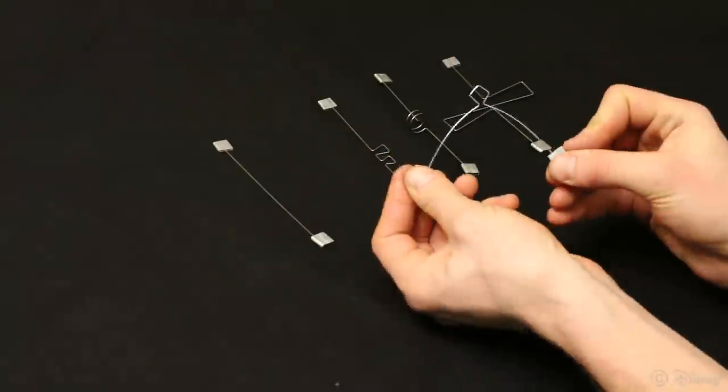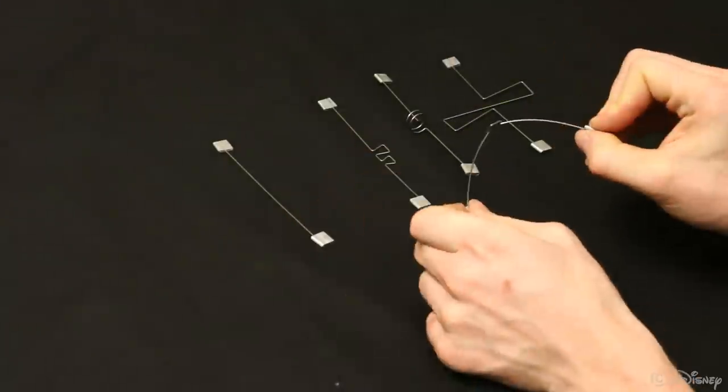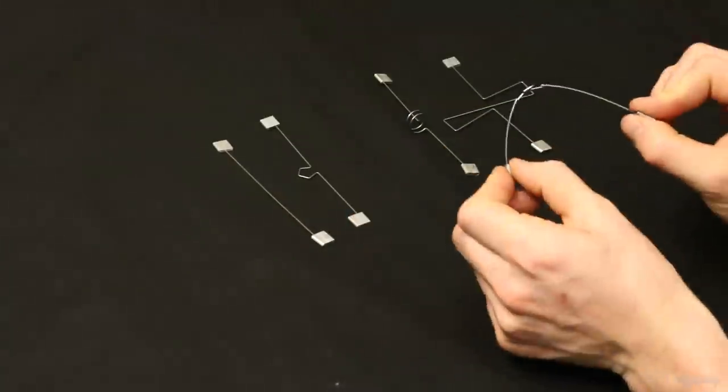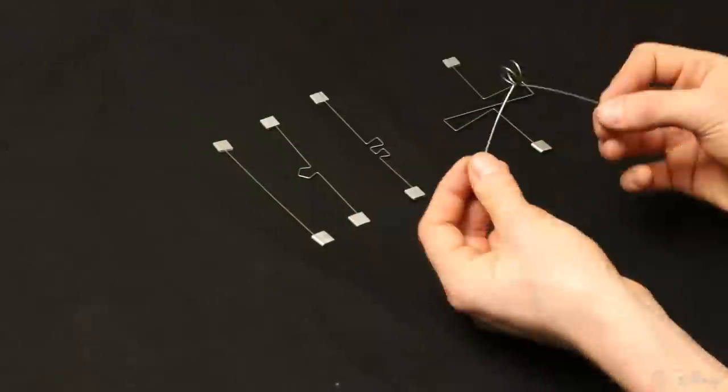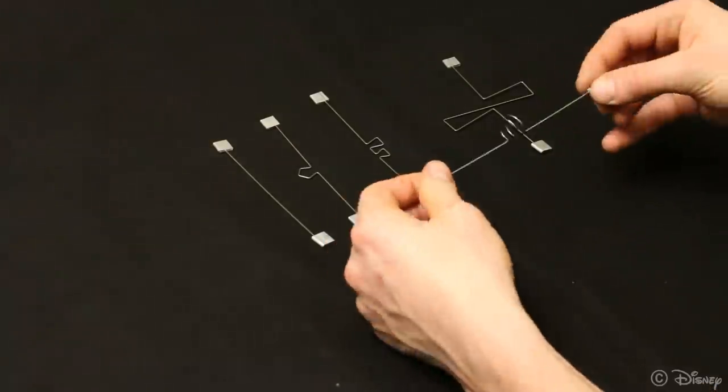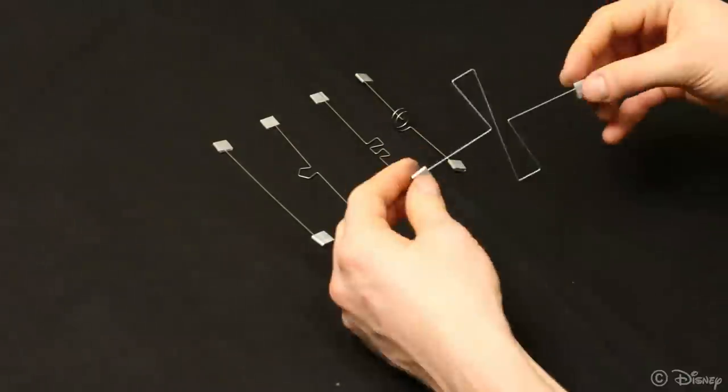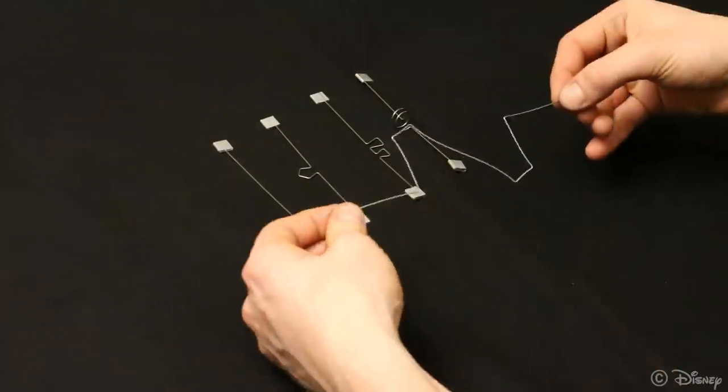By introducing spring-like templates along the wire, we can avoid plastic deformation and also tune the stiffness and thus the deformation behavior.